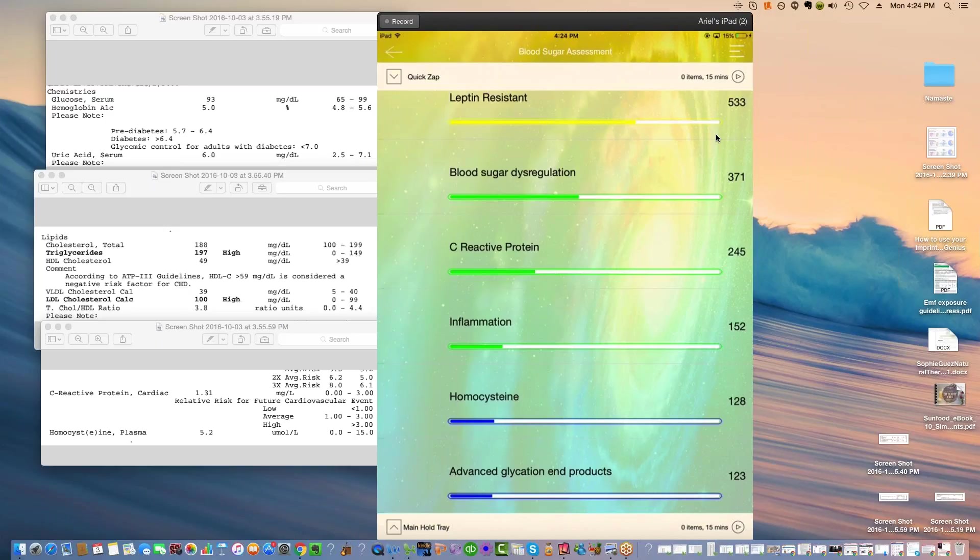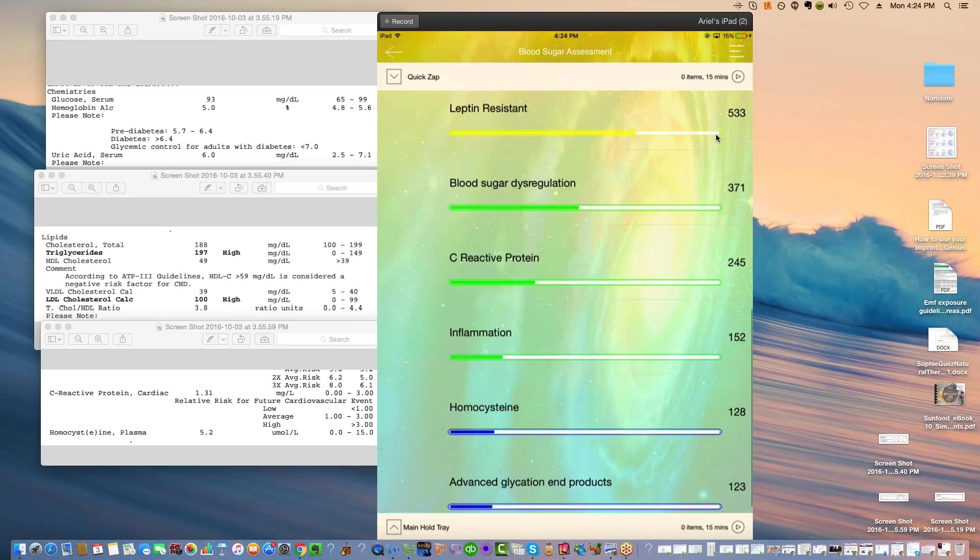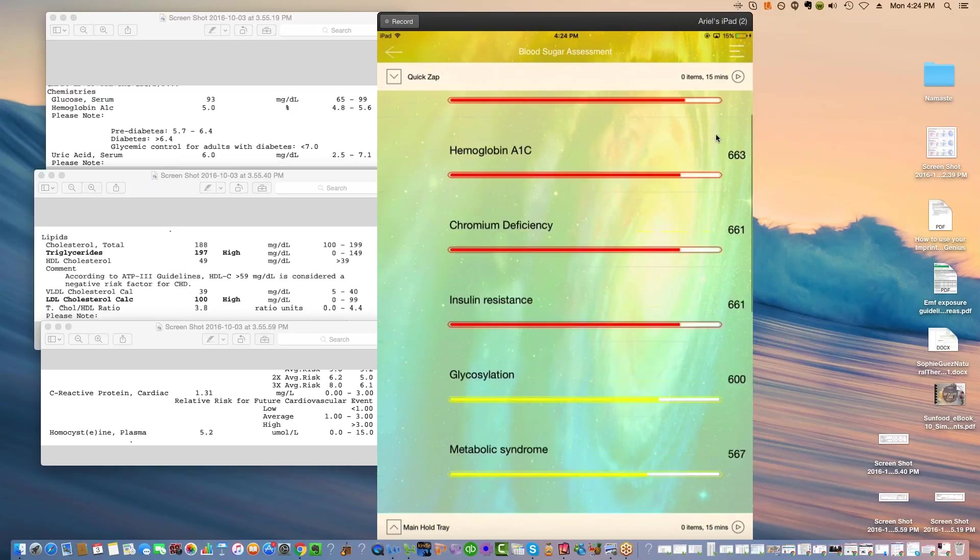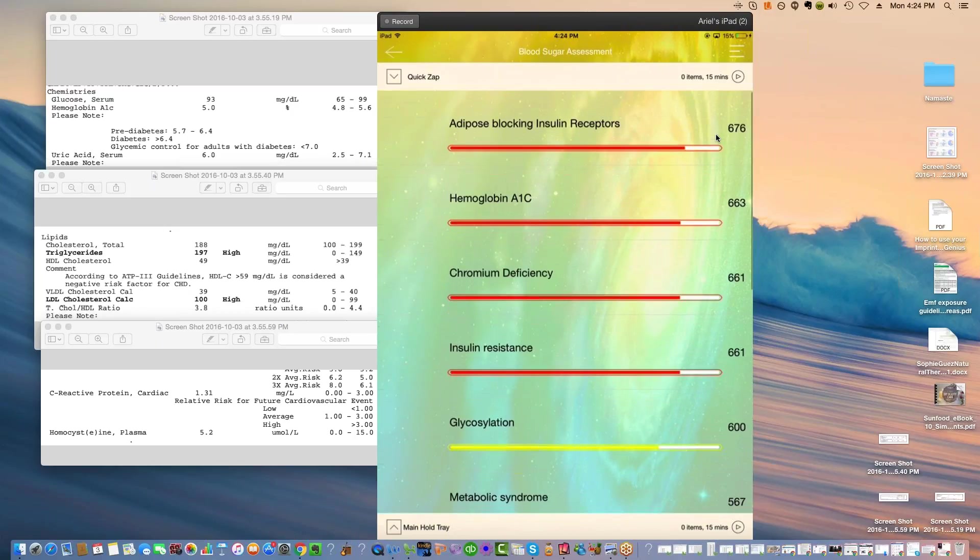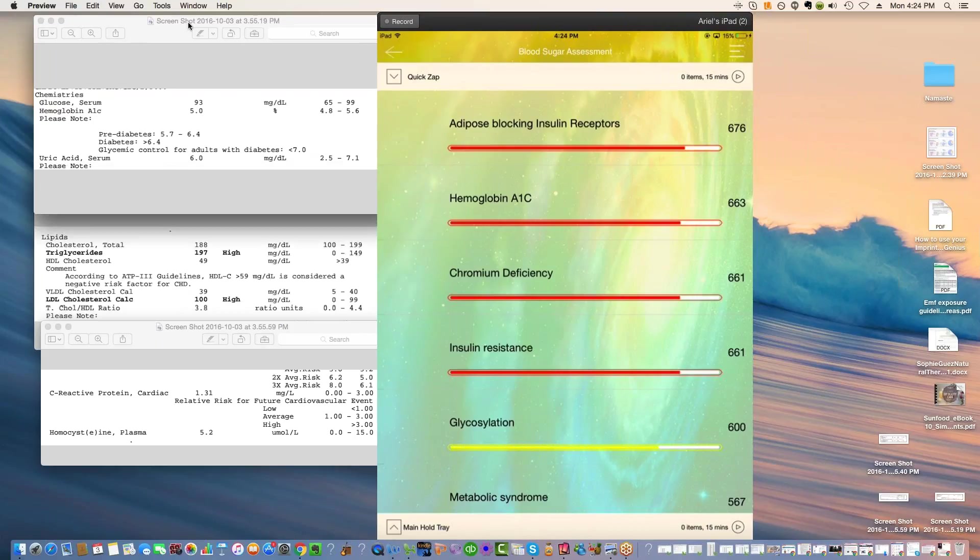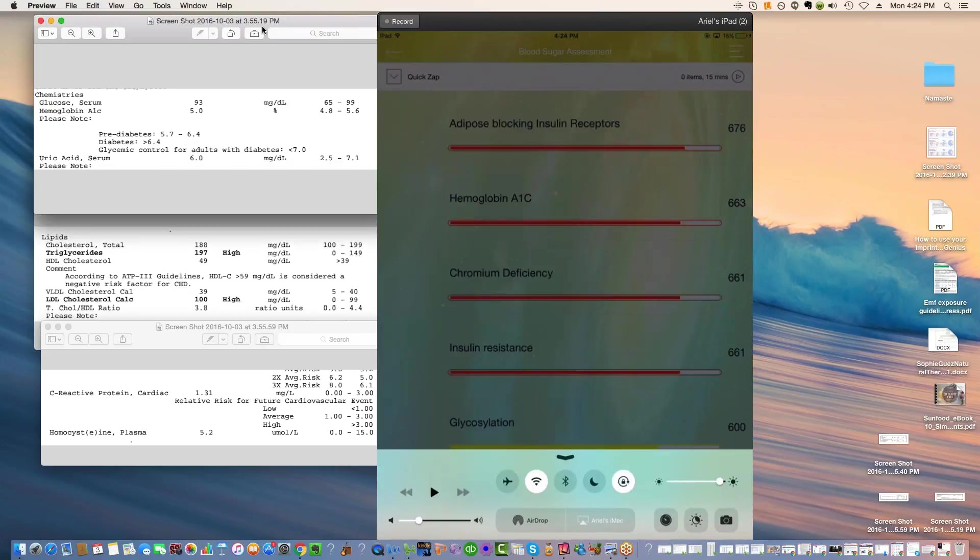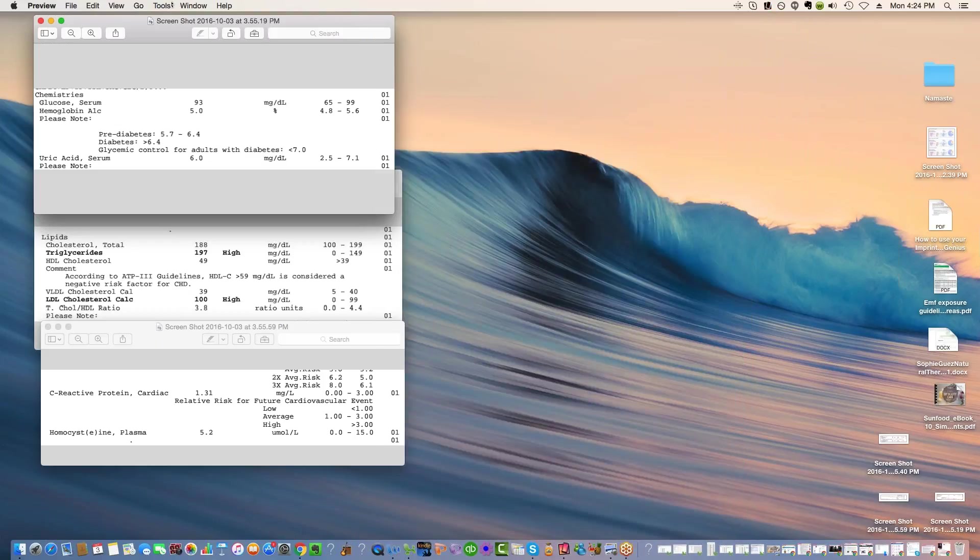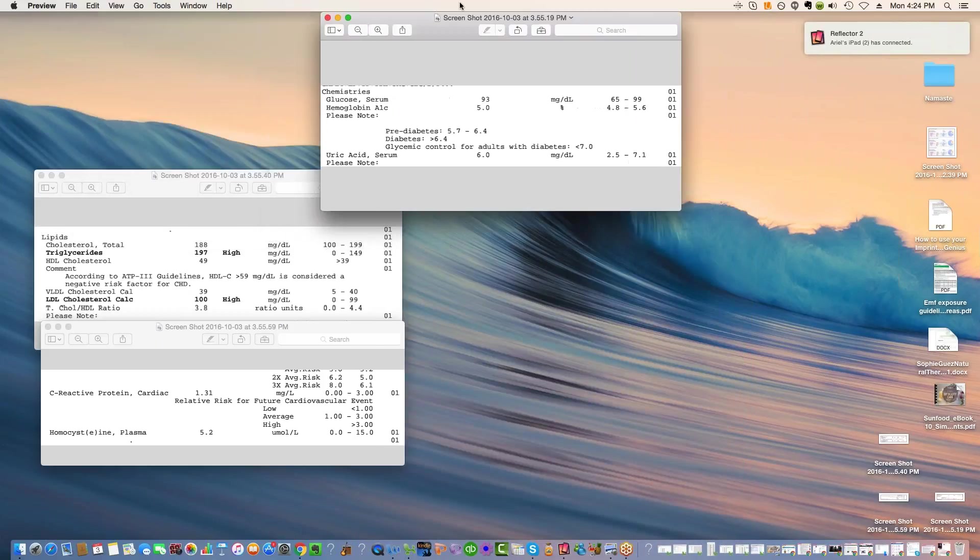If you can help them with bioresonance, at least by raising their awareness, you will be doing them a wonderful service. Let me explain some of these to you in terms of their meaning in general and their meaning for this particular client. And then we'll compare it to their labs.